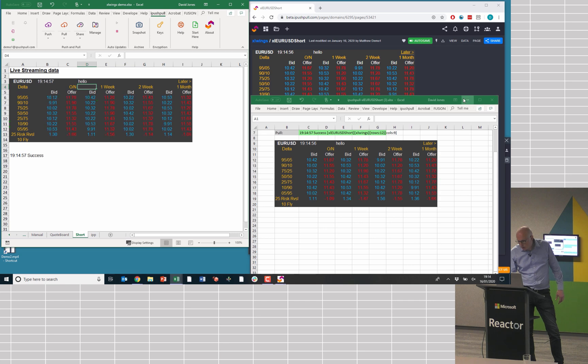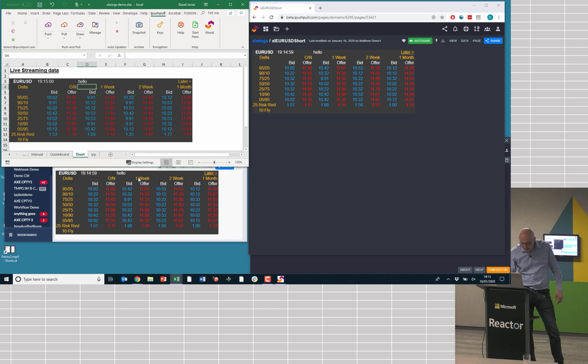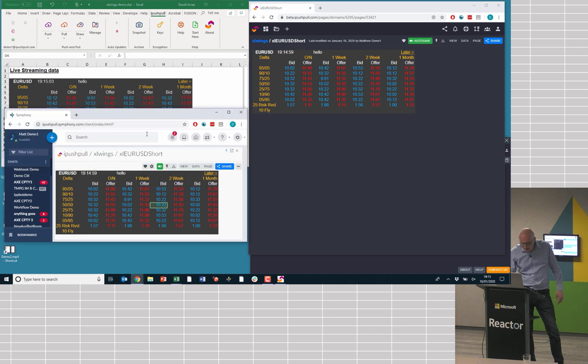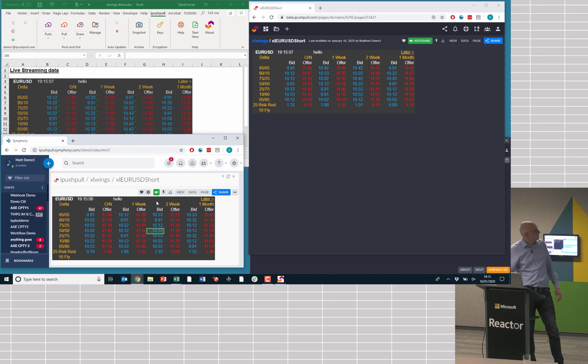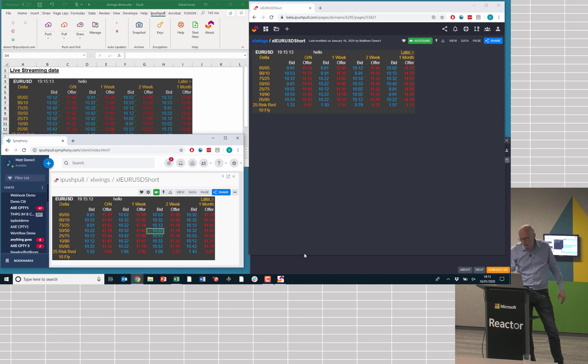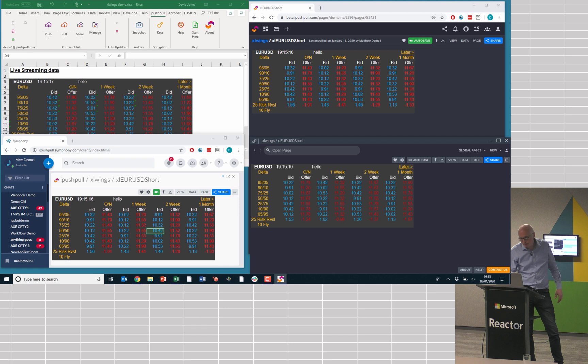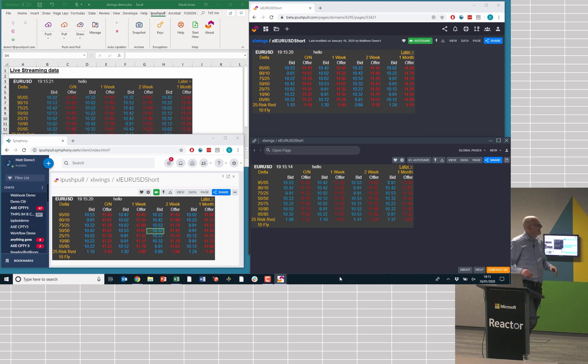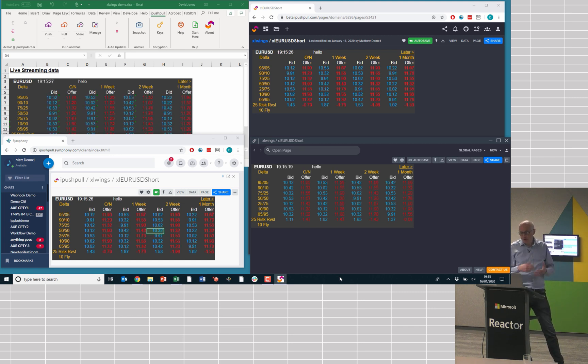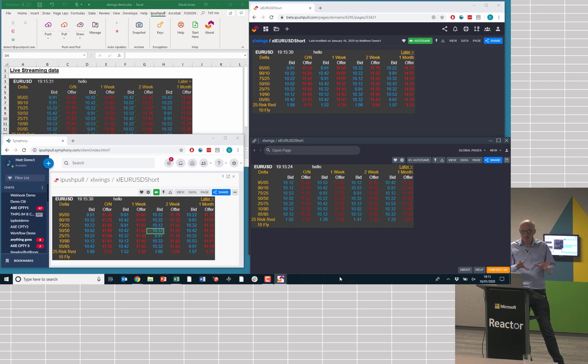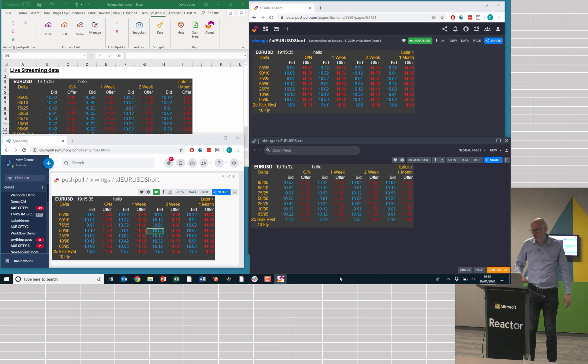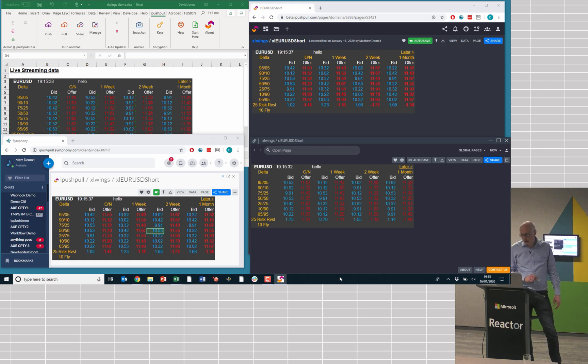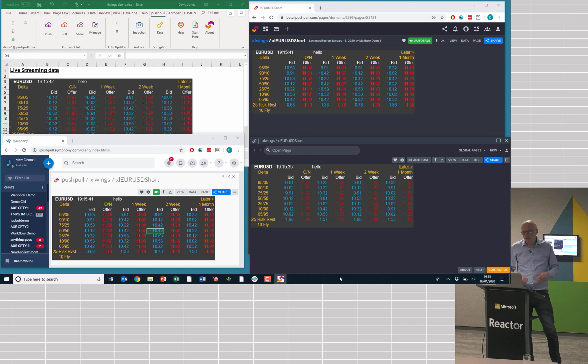And then, to show you some of the other integrations and the kind of experience you get, down in this left-hand side, this is Symfony Chat. You can view your real-time data alongside the chat without context switching. And then, this is Finsemble, a desktop interop platform. That lets you, as well as being able to view your data in there, build buttons on top of it to trigger events in other applications using FDC3 interop. So, that's an example of how you can share data across different applications.